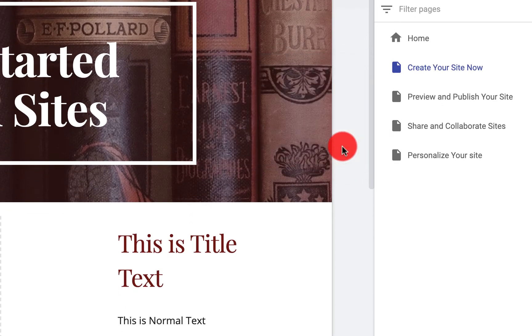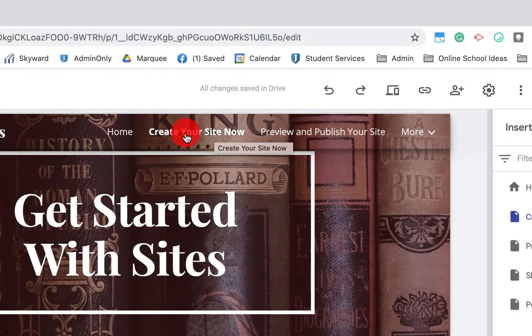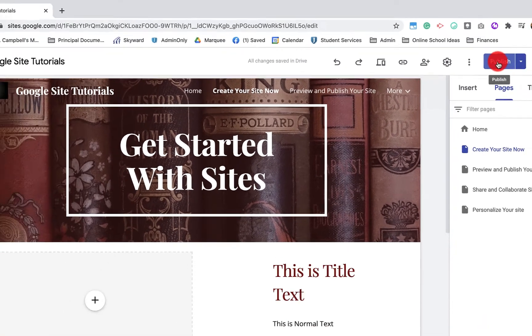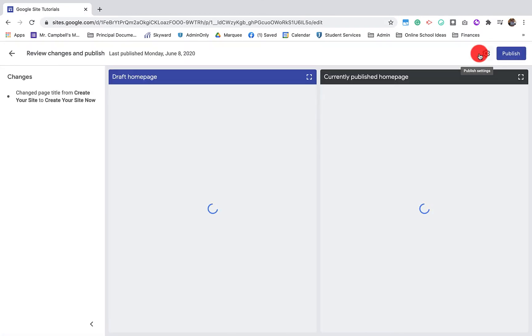When I'm done, I hit done. You'll see that it's changed there. You want to make sure that when you've changed the name of that heading or that page title that you click on publish.